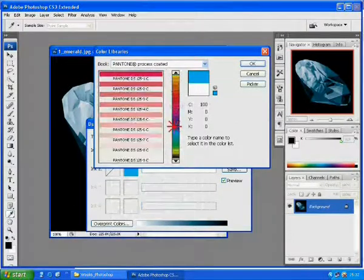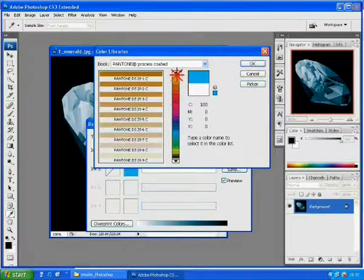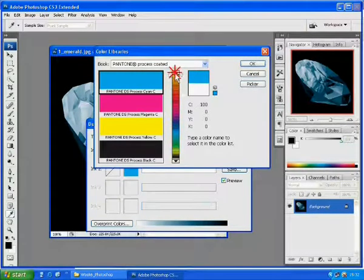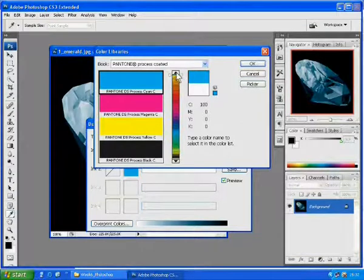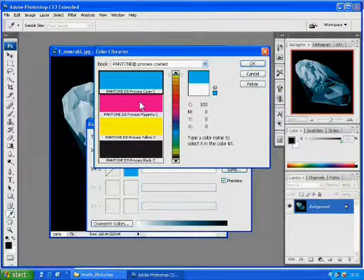As you can see, there are many choices of the color you can choose from. For this example, I will use the basic Pantone Process Code, which is the first one on the list.